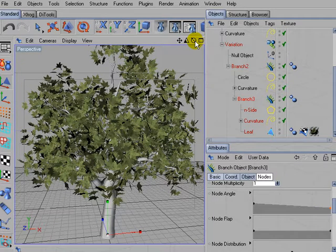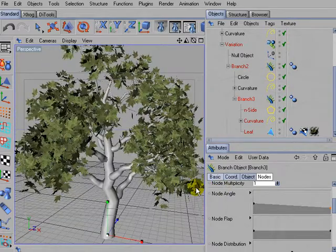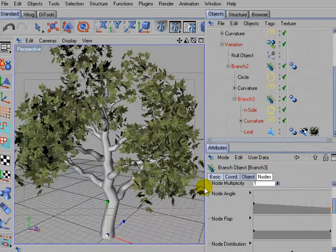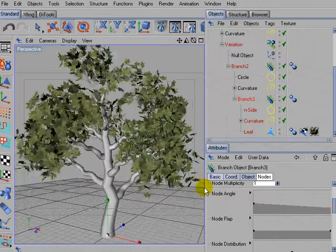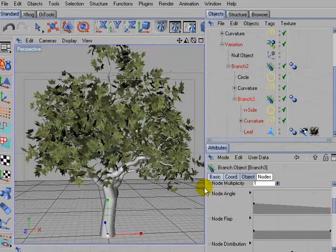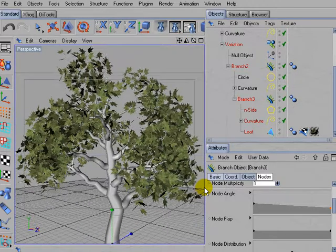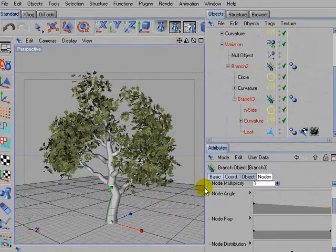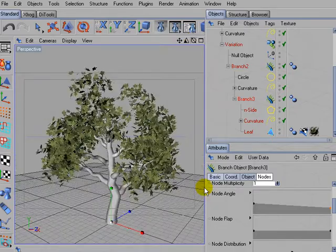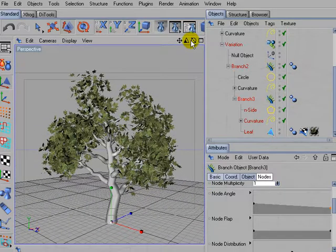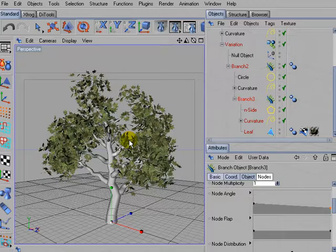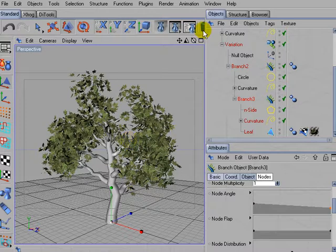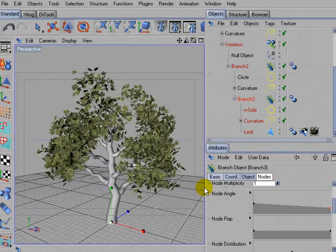This already looks much better. And I want to make this a really gnarly old tree where we only have some single leaves in the outer areas of the branches.